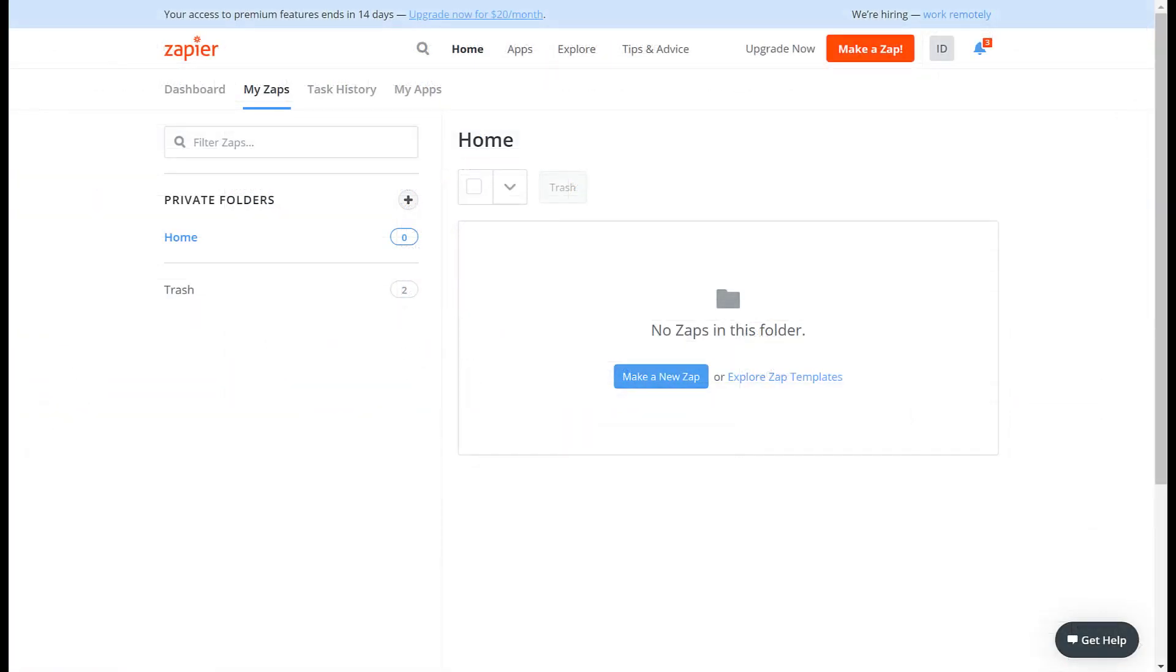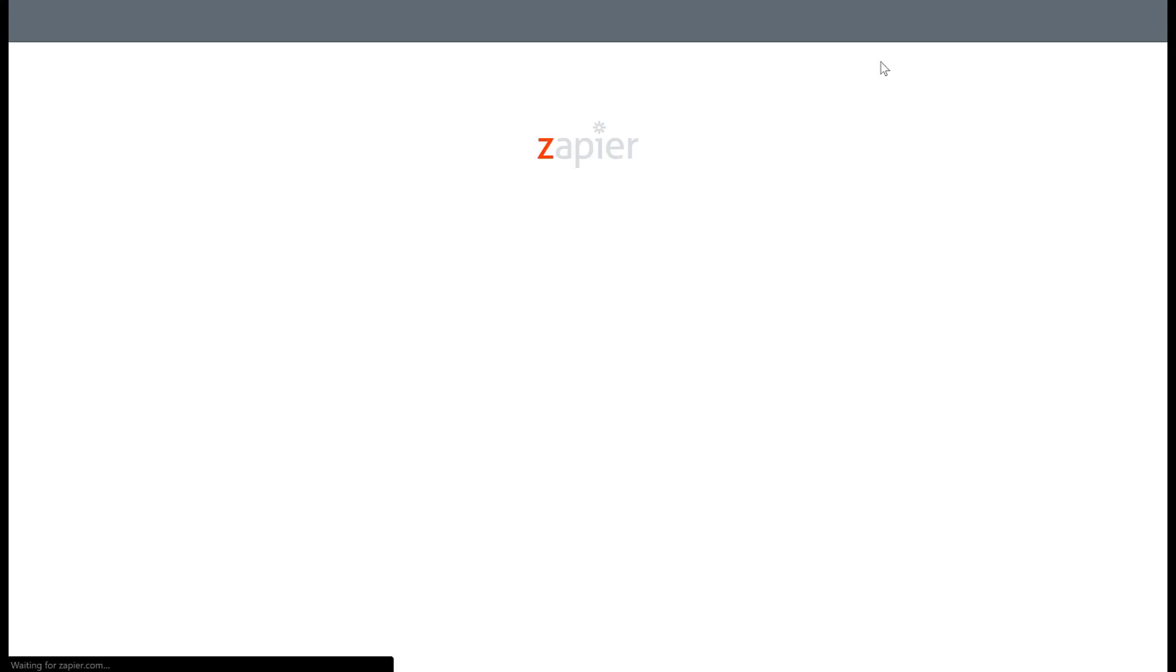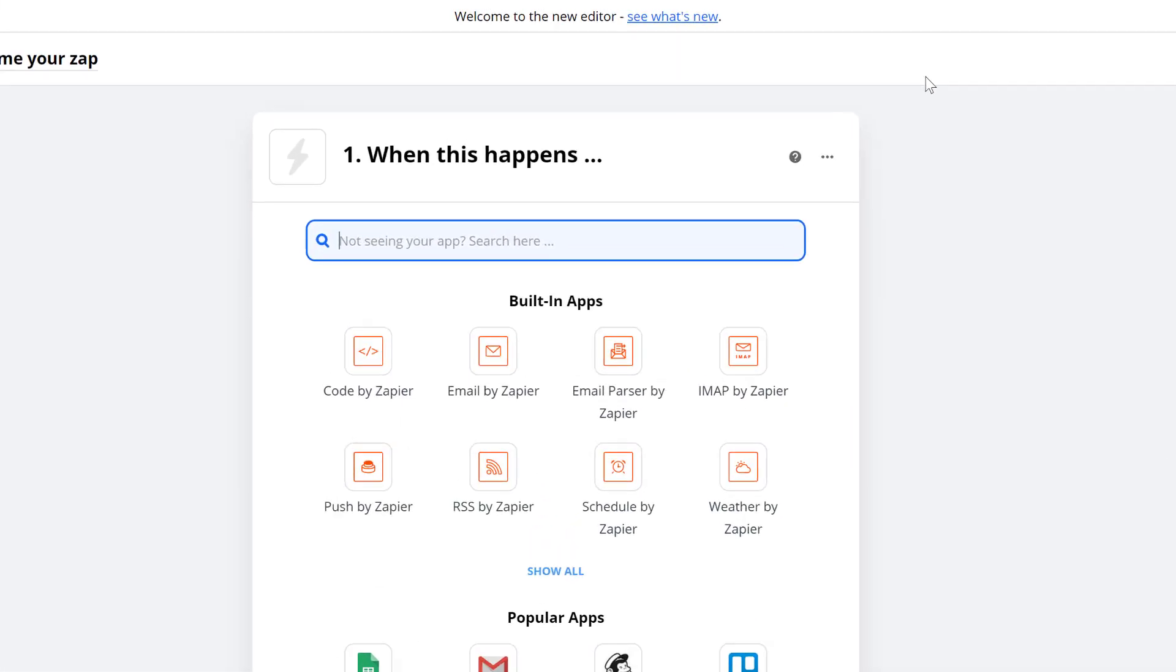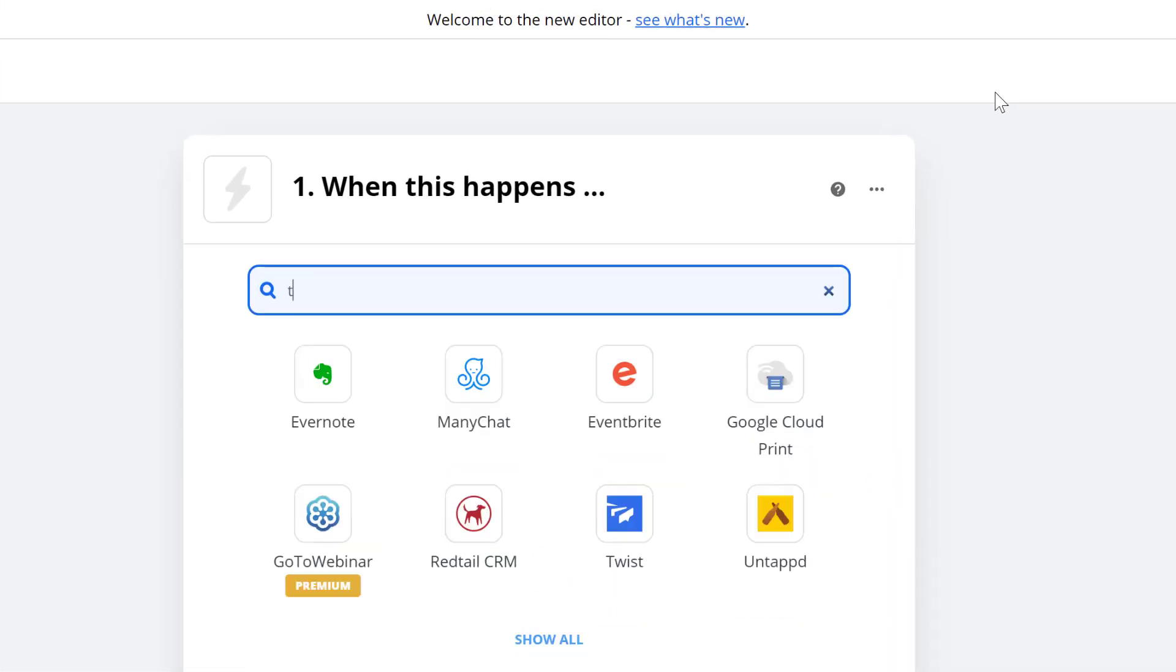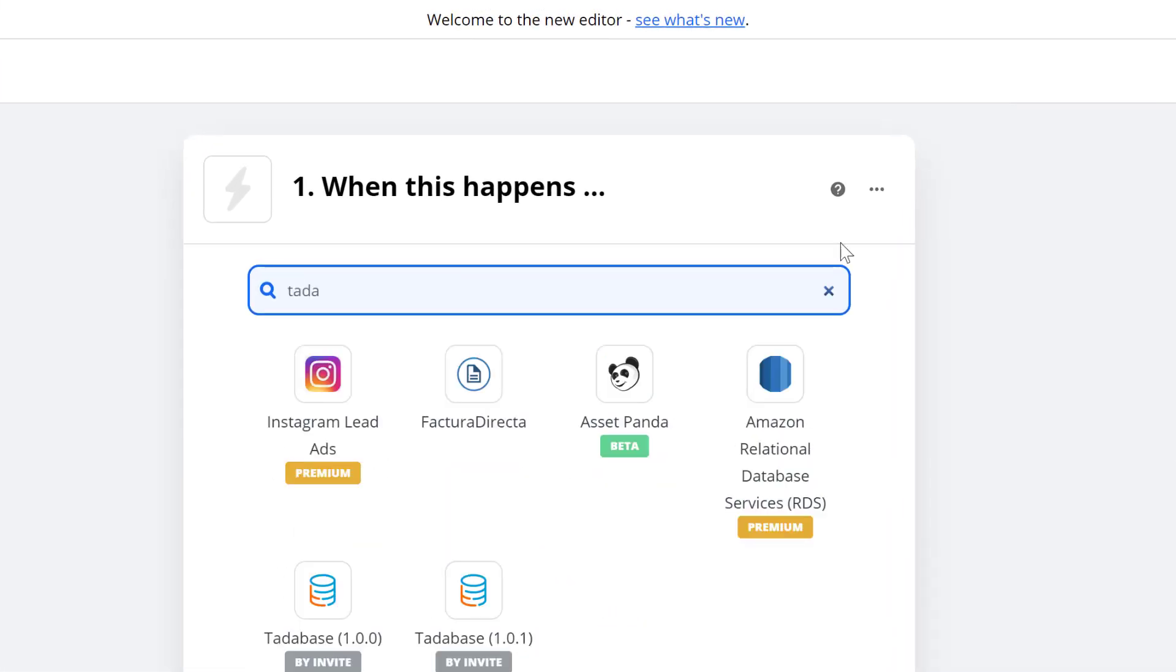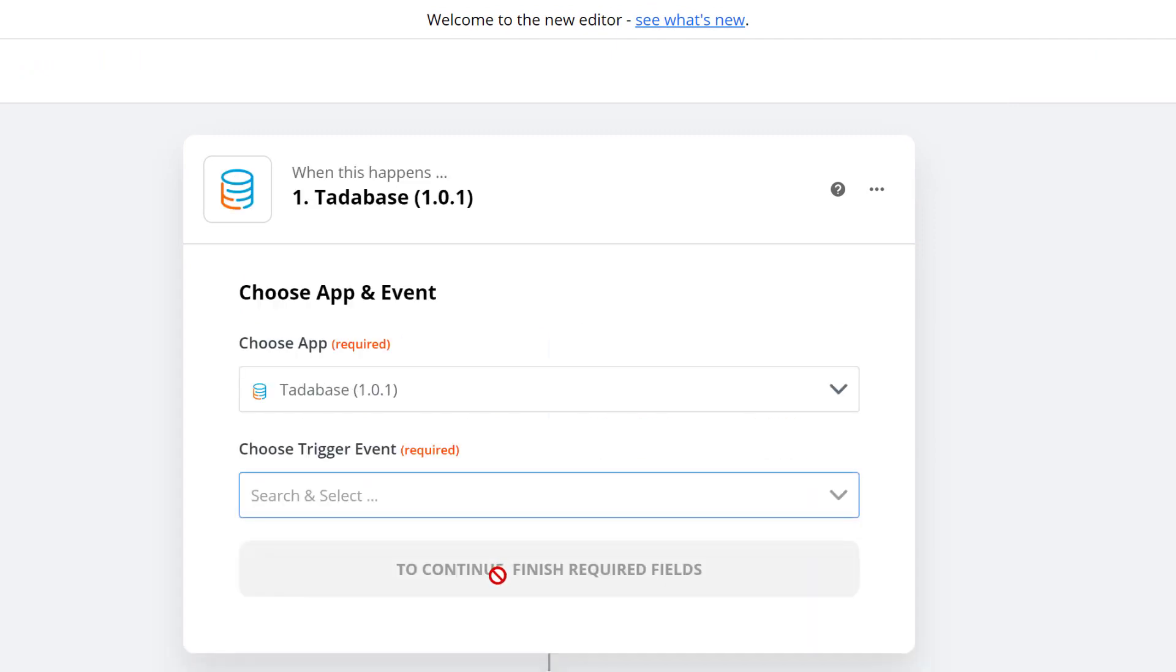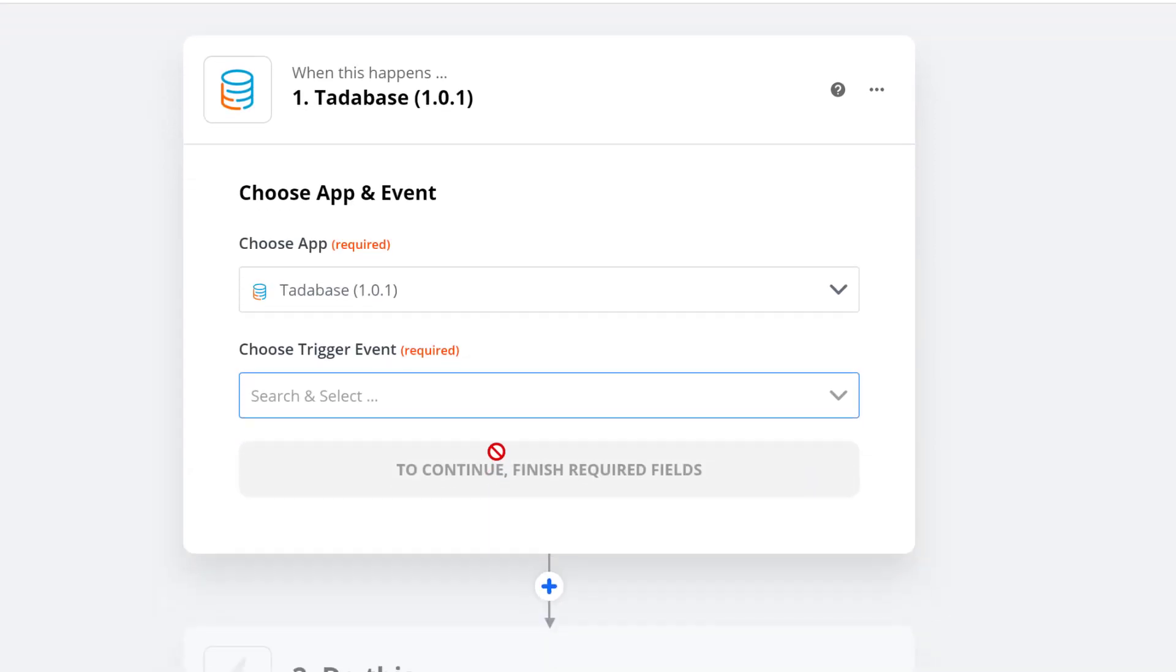Let's begin by signing into your Zapier account and making a Zap. In our example the first step or trigger will be in Tatabase. Since our action will be in Tatabase we'll select Tatabase from the list of apps.